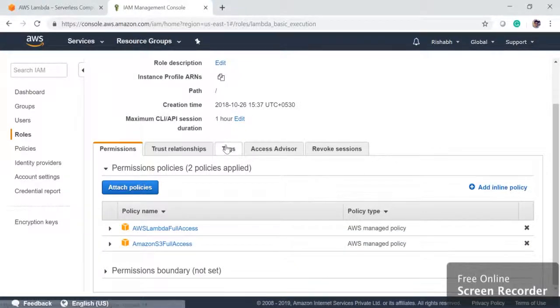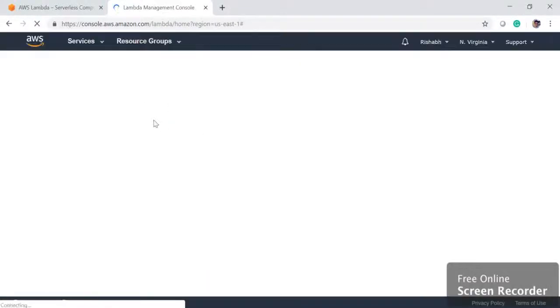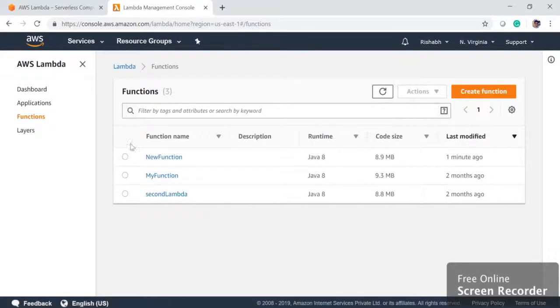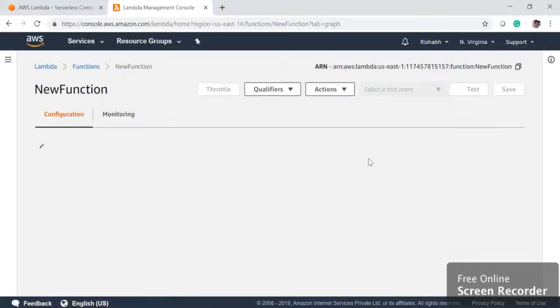So now I already have a Lambda function uploaded. If you want, we can see it also. We can go to Lambda and then we can see a new function is created here.